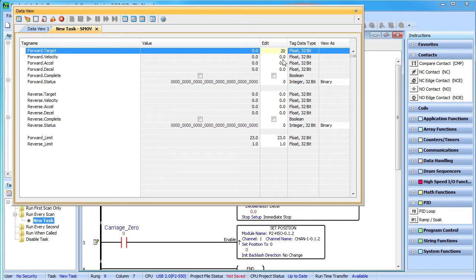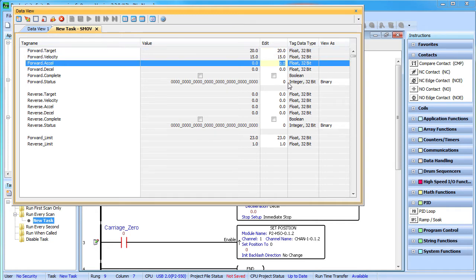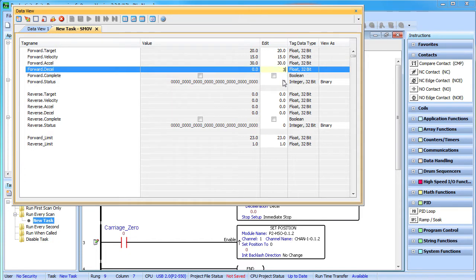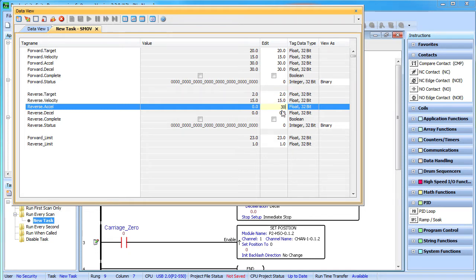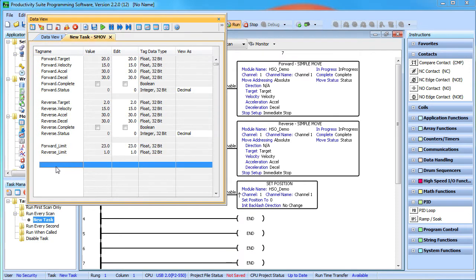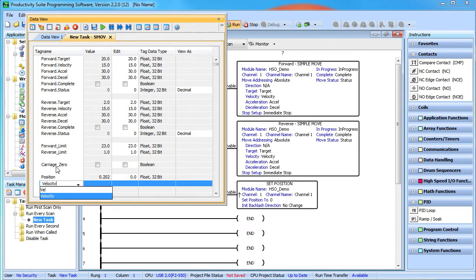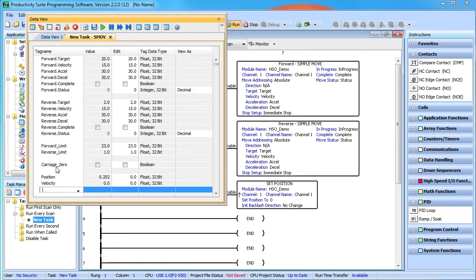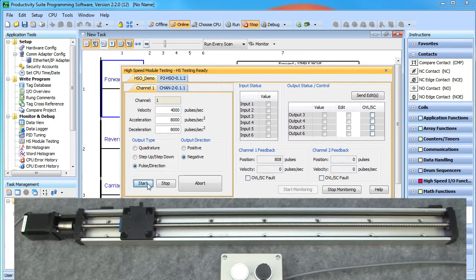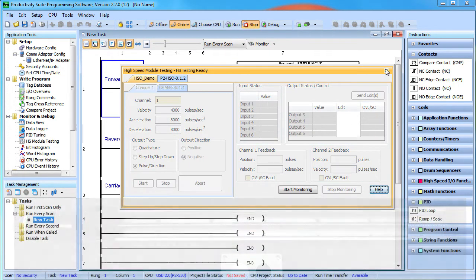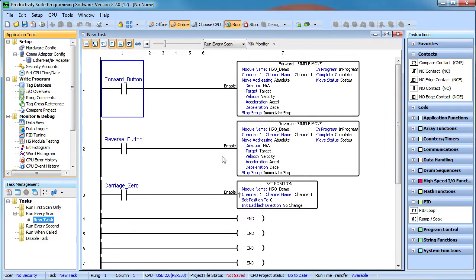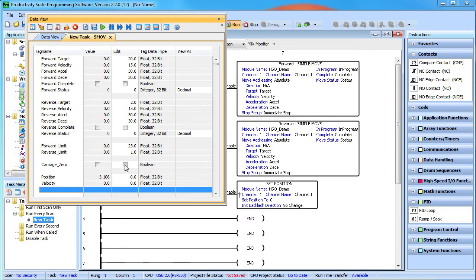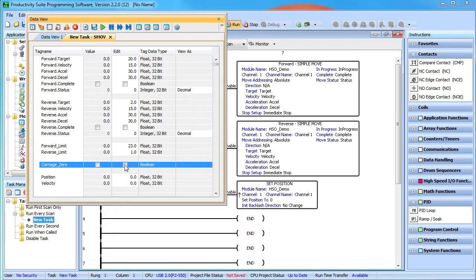We want to move to 20 inches in the positive direction at a max rate of 15 inches per second and we'll accelerate and decelerate at twice that rate. For the reverse direction we'll target 2 inches as our destination and use the same velocity and acceleration. Let's also add the carriage zero contact and the real time position and velocity tags to our data view. We'll do homing in a separate video so for this demo we'll stop the CPU and just manually move the carriage to zero using the high speed module testing tool. Now we put the processor back in run mode and toggle this contact to set that carriage position to zero.